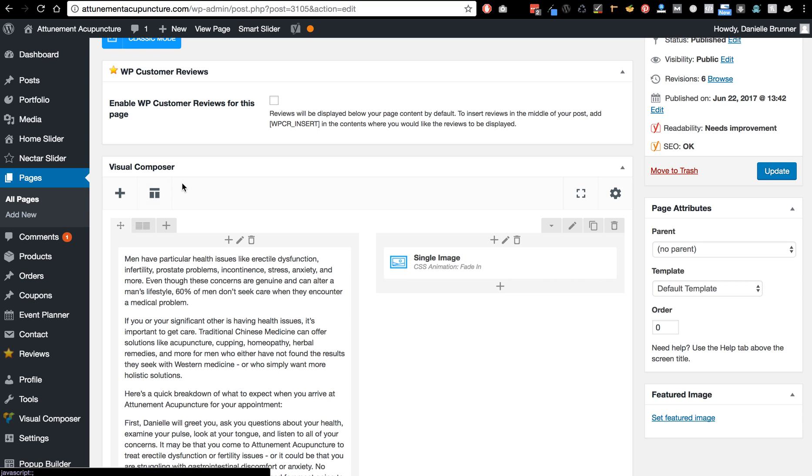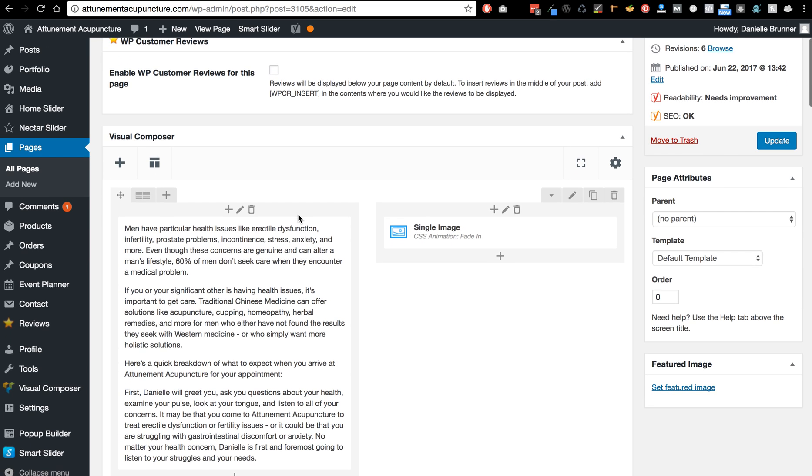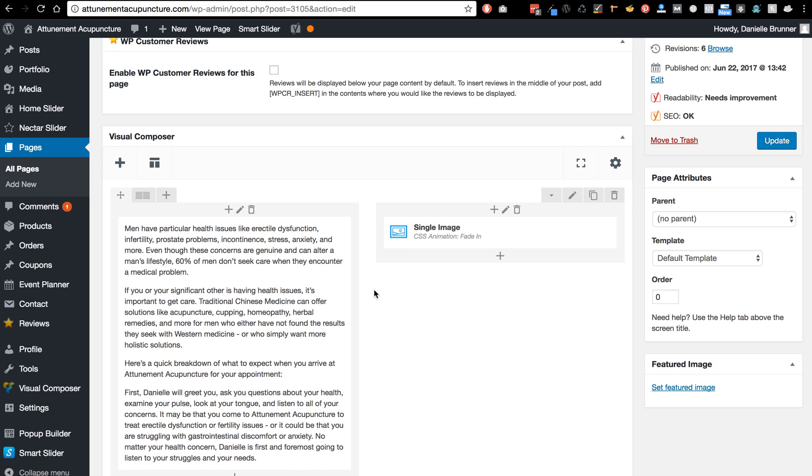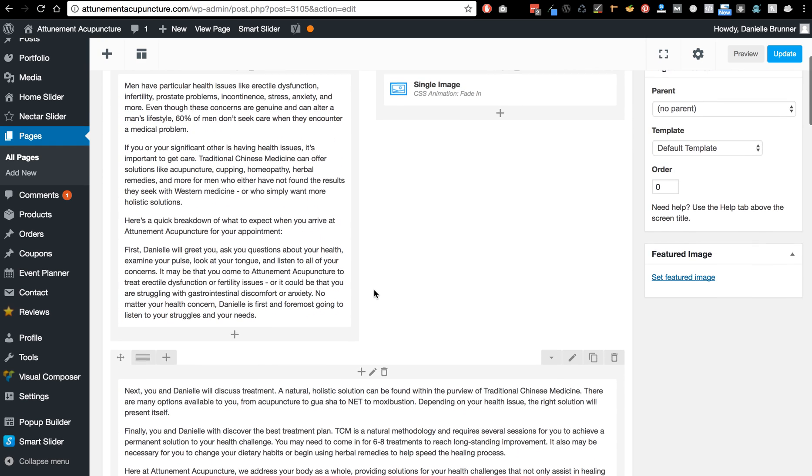Now the page composer, Visual Composer, has a lot of different elements and so depending on how the page is set up, so I'll go ahead and view this page again.